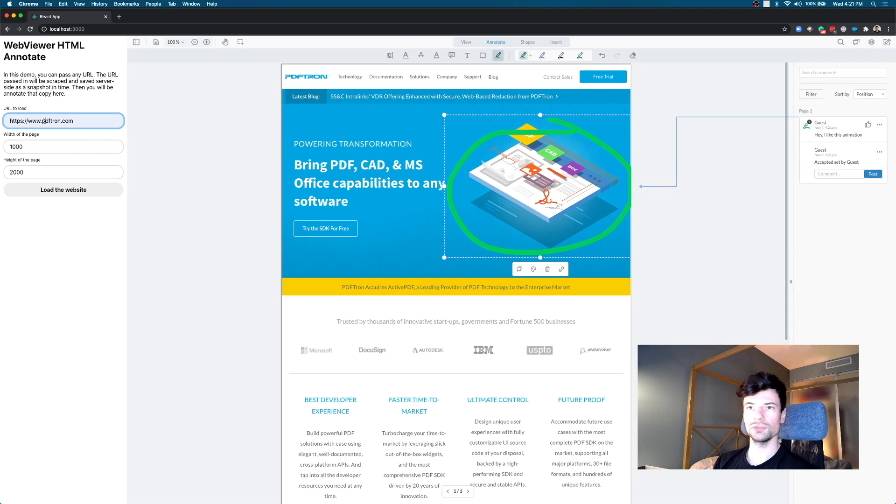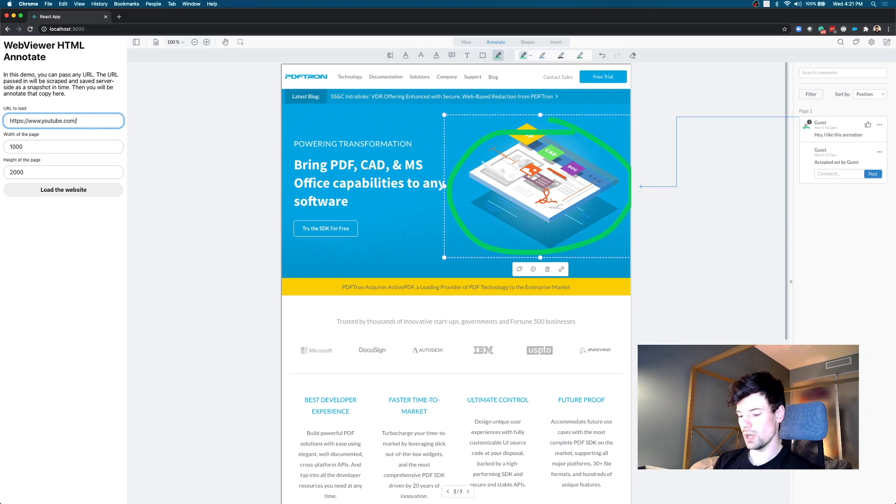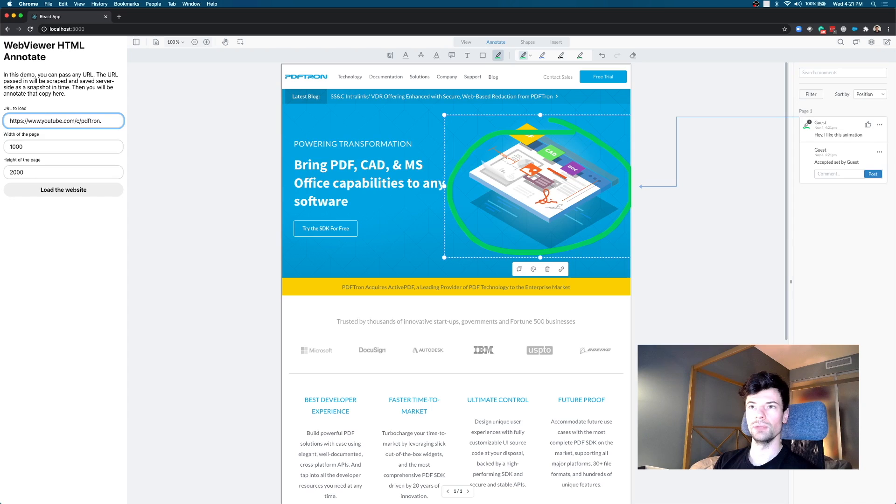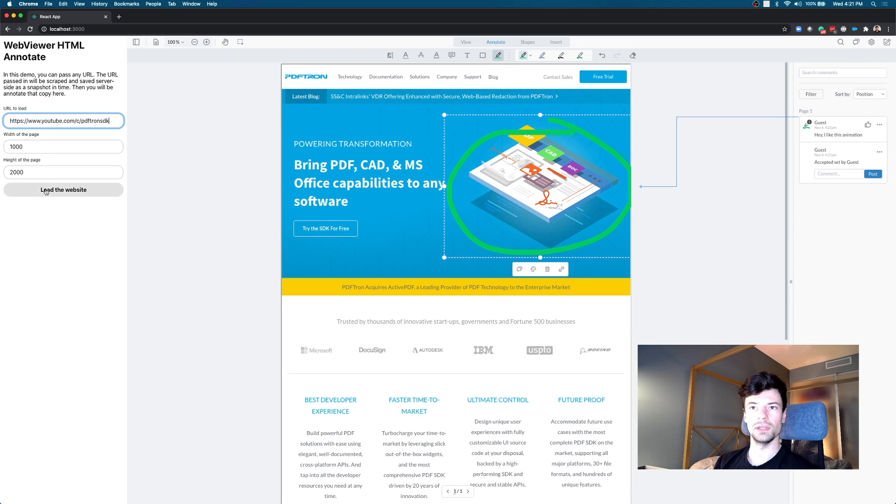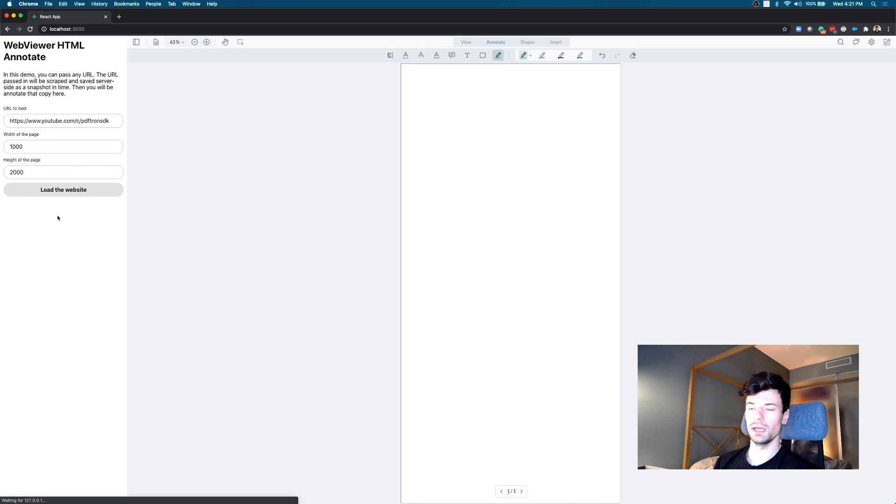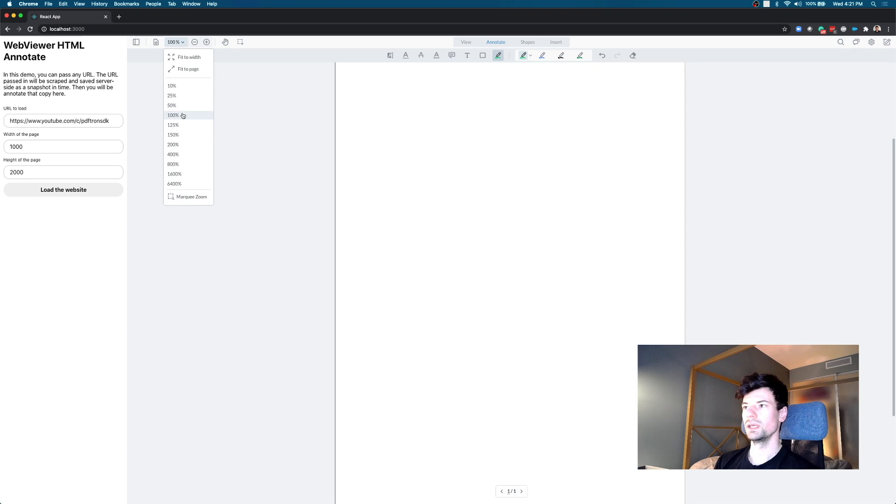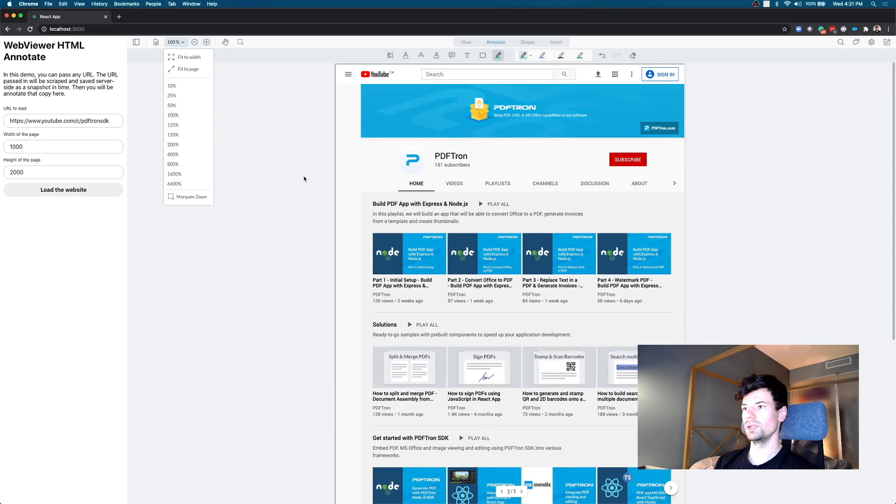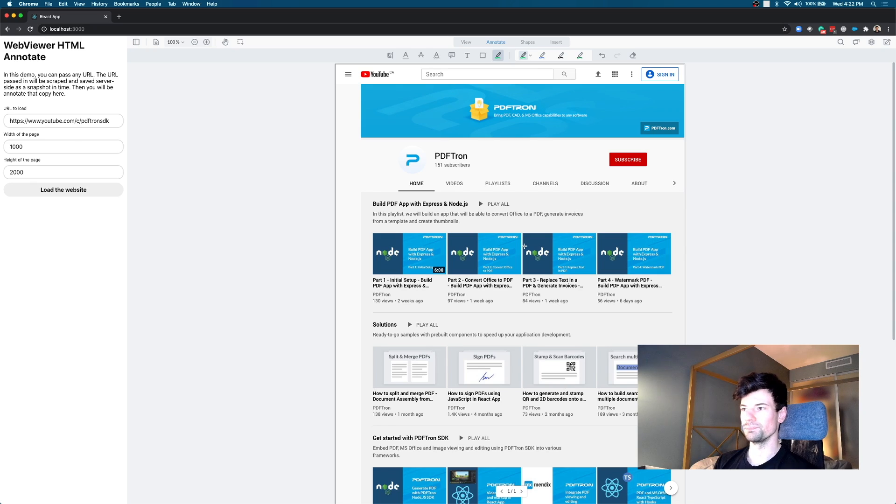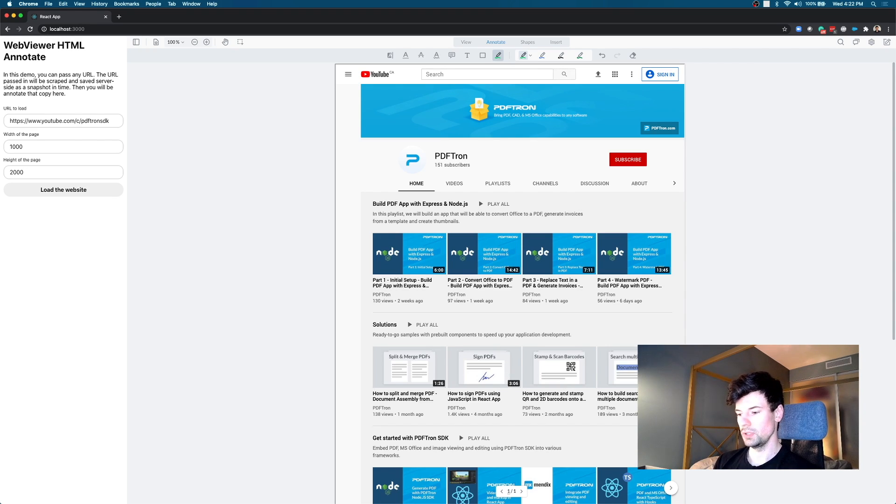We can also use any other websites. For example let's go to our PDFTron channel, so just type in the URL here. You can try it with any URL you want, you can provide the width and height of the page as well and then just load it. We'll go out, get that copy of the website in real time and yep here we go, our website is loaded up. This is our channel at the moment, go check it out and subscribe.